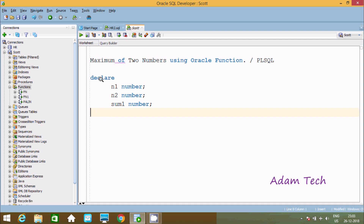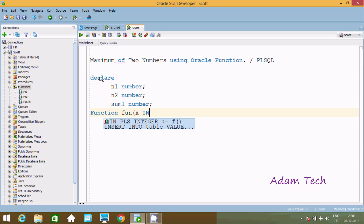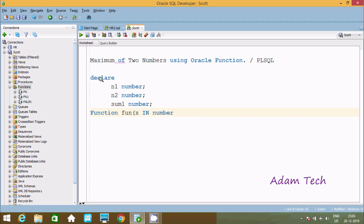Now let's write the function. Creating a function and giving it the name fun. Here we need to pass two parameters. First going to pass x, and this should be INPUT type NUMBER. Then here y, and this should be INPUT type NUMBER.